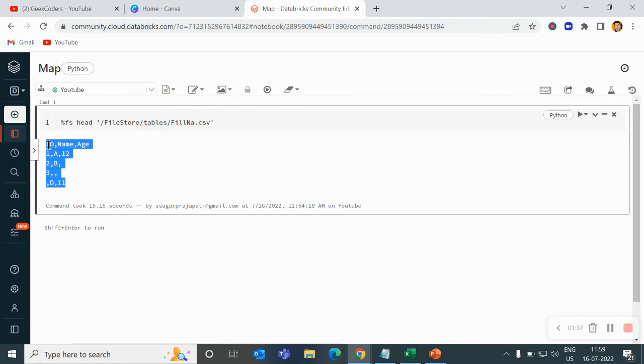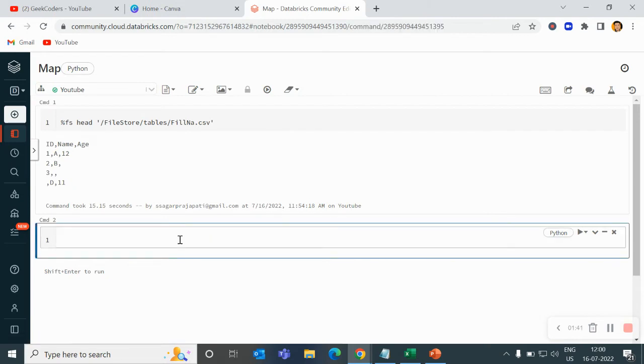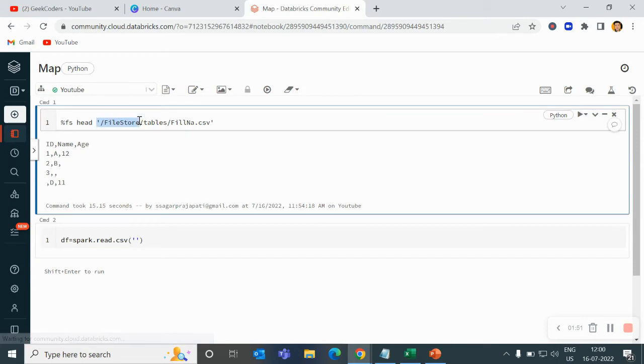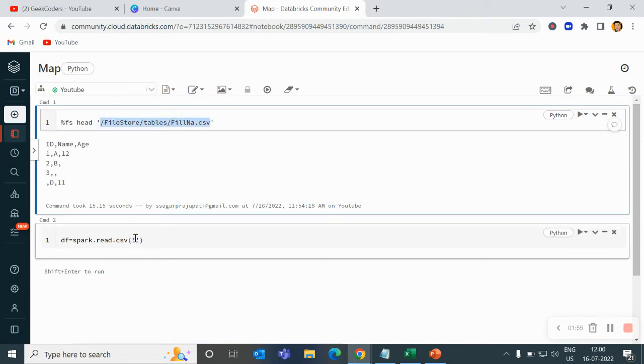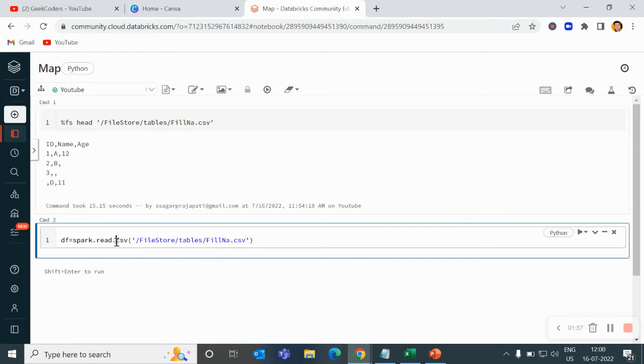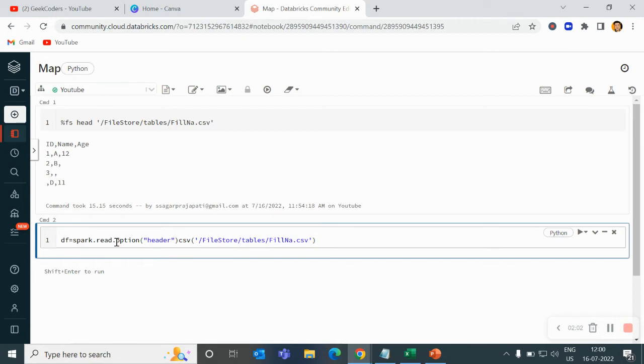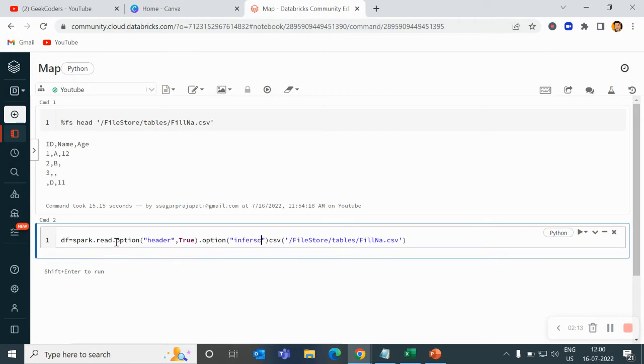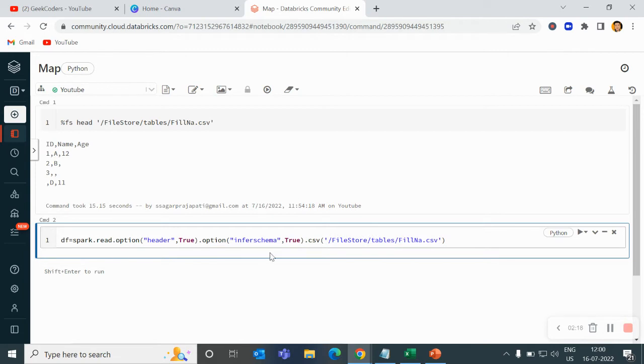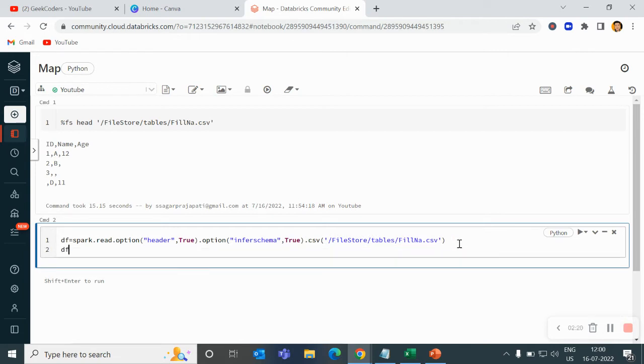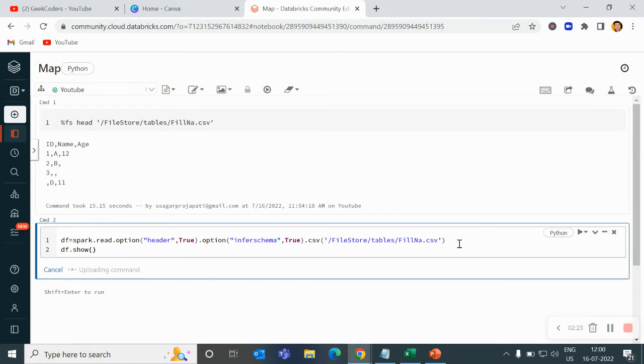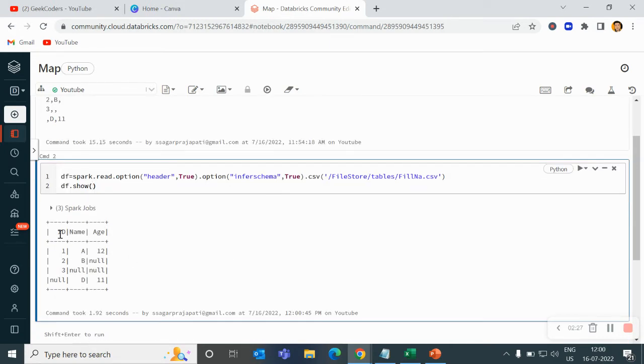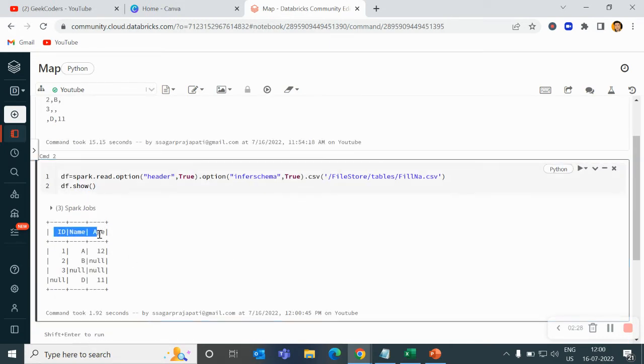Our task is to load this file. I will write here: df equals spark.read.csv, then take this path, write option header comma true, then option infer schema comma true, and then do df.show. Now if you can see, we have the dataset like this.